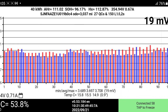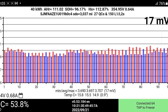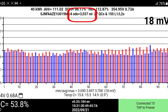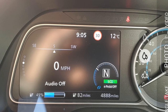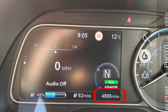When I first started up Leaf Spy Pro, the odometer on the screen was showing me 3,037 miles. But if we go and actually have a look at the dash, my dash is telling me 4,888.